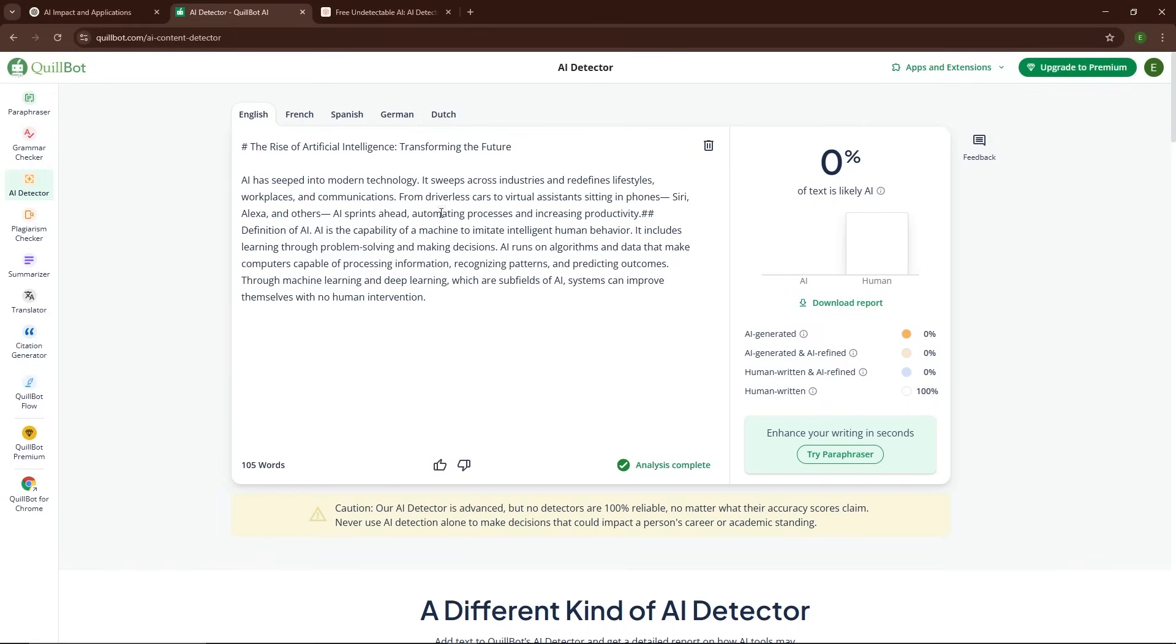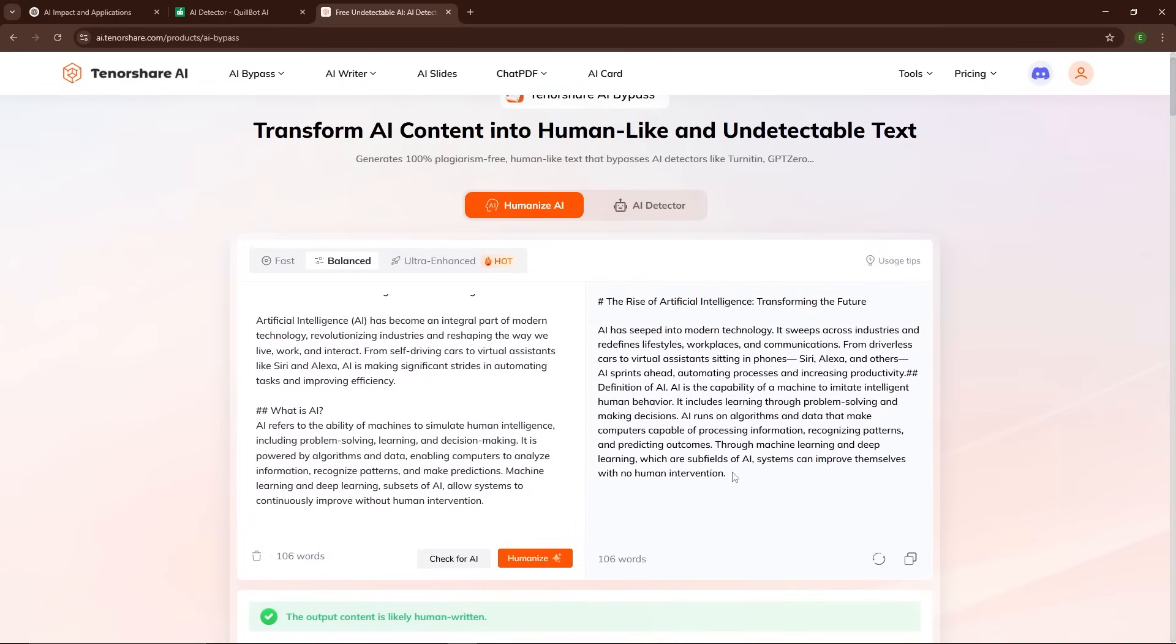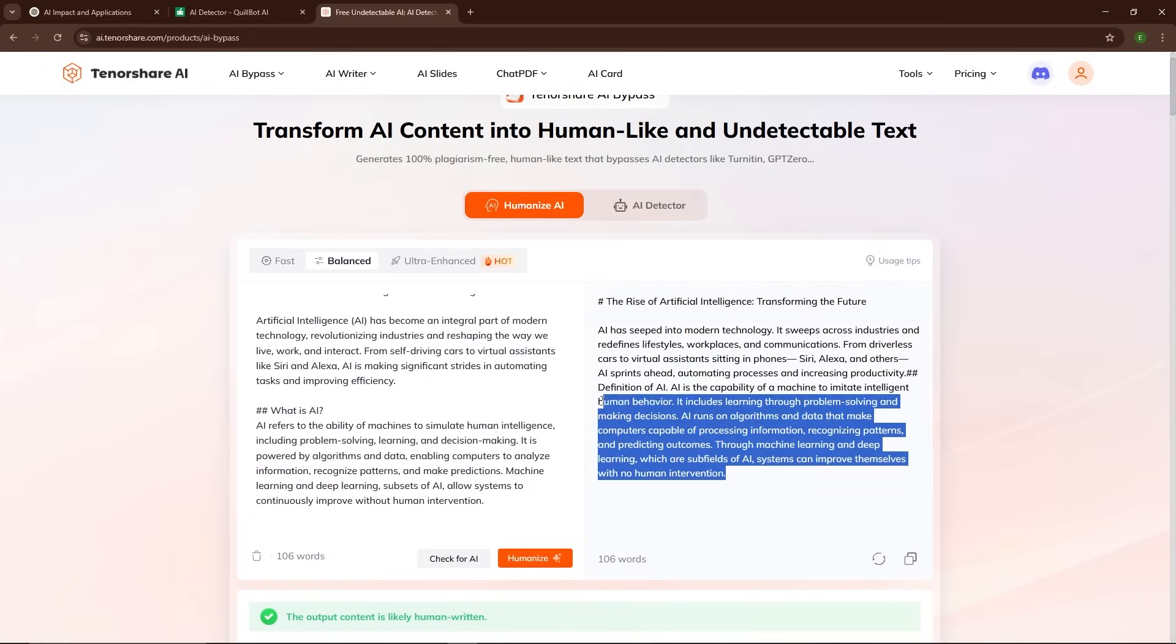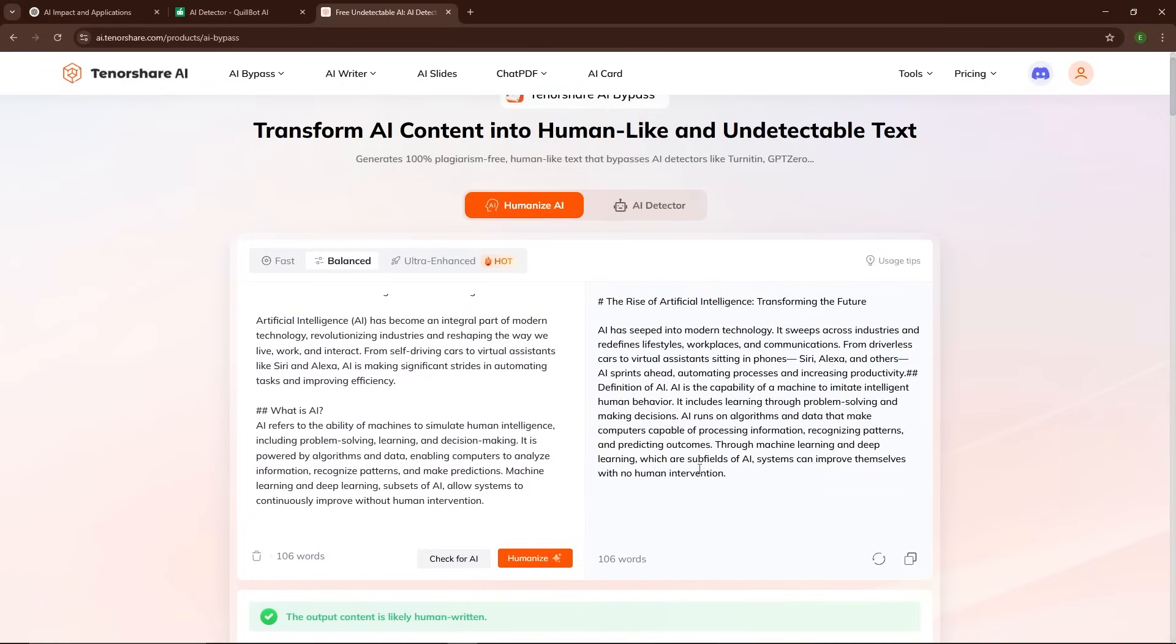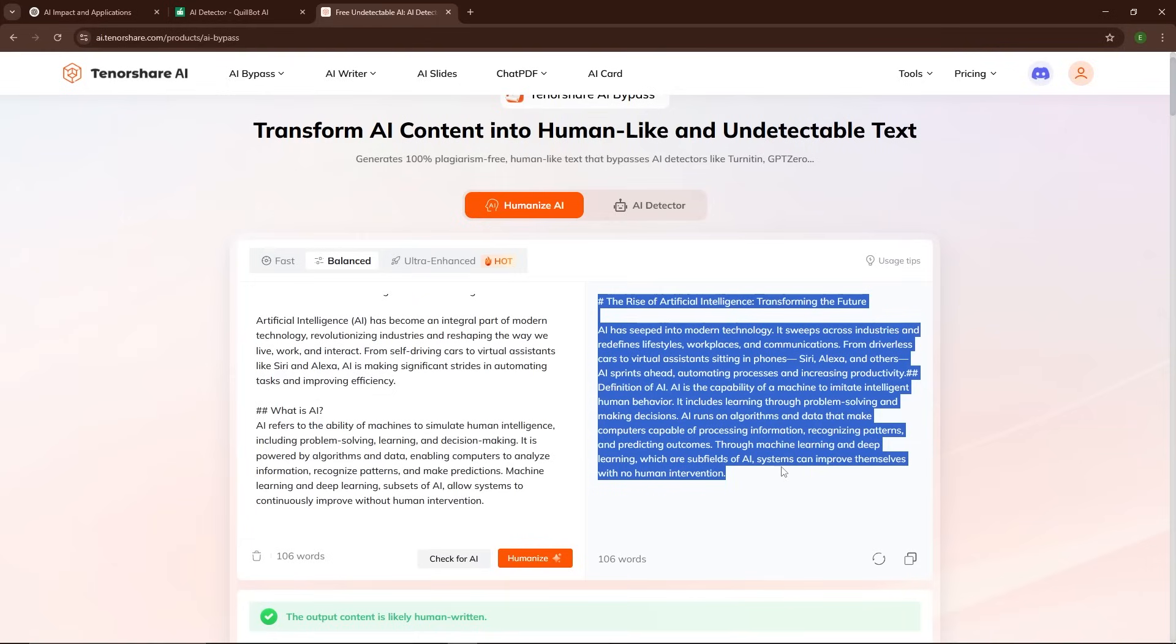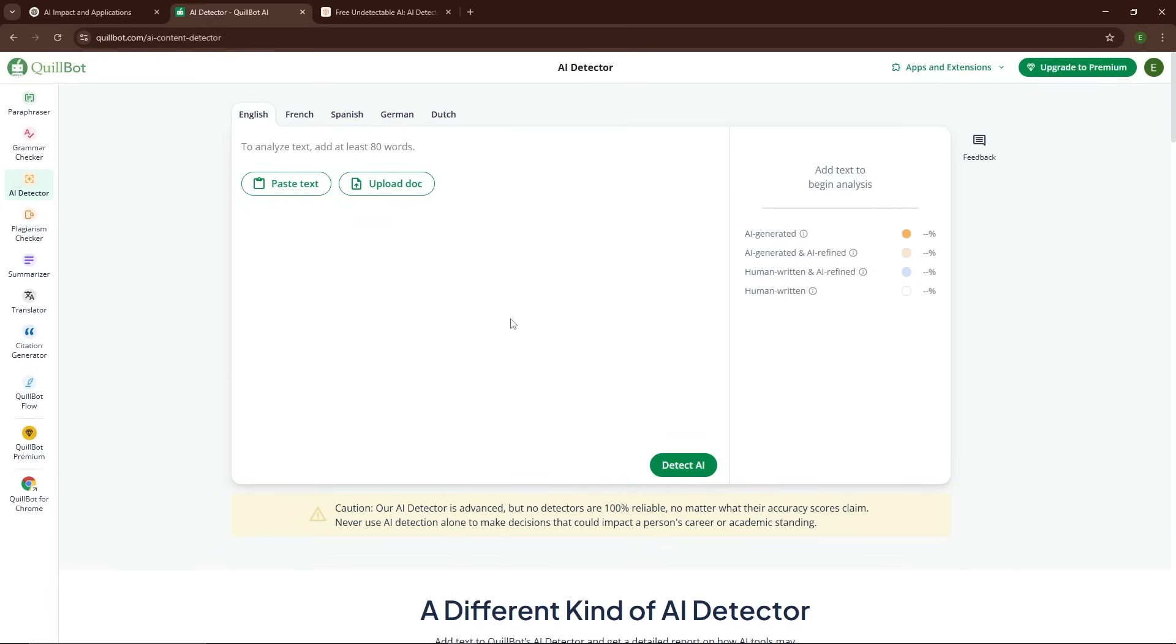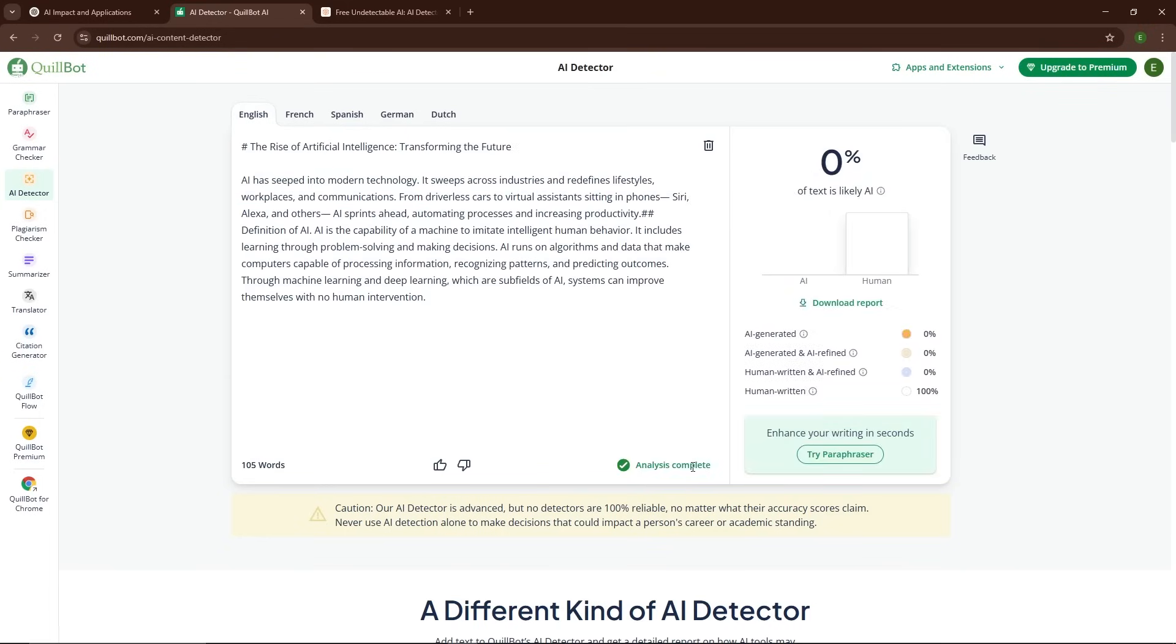This is an absolute game-changer for anyone who frequently relies on AI for content creation but doesn't want to get flagged by detection systems. The tool works so well because it doesn't just replace words with synonyms. It restructures the entire flow of the text, making it read in a way that's indistinguishable from human writing. That's why AI detectors can't flag it anymore.